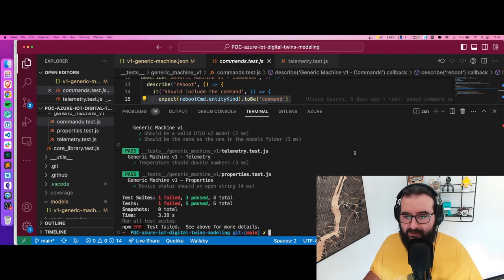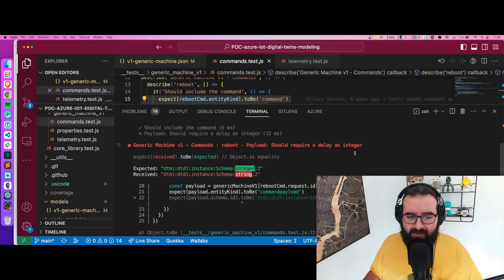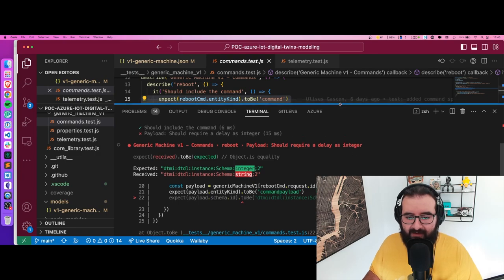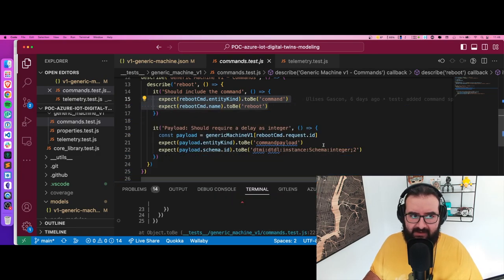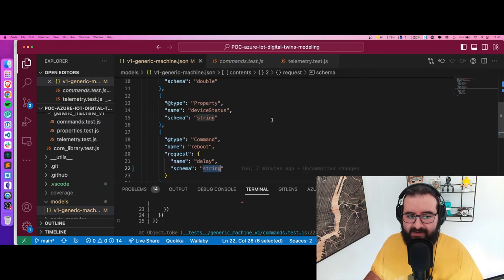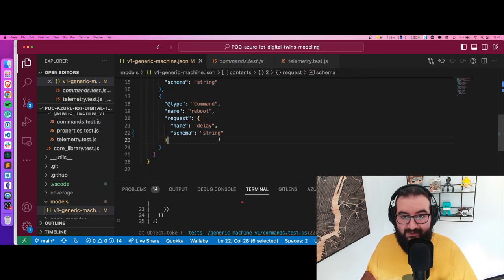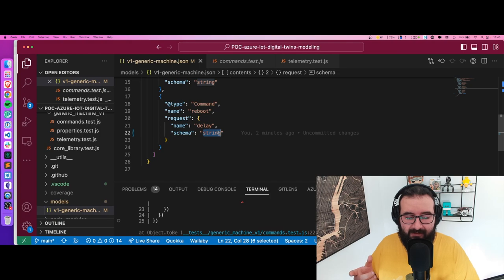And boom, we have an error. What's going on? It says during the test that you want to have an integer, but in the schema, surprise surprise, we have a string.